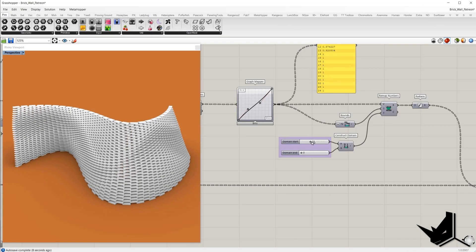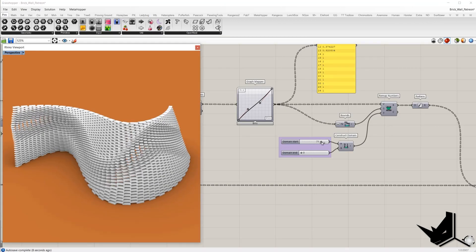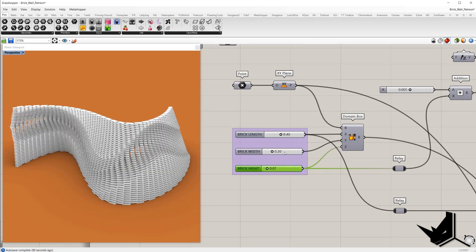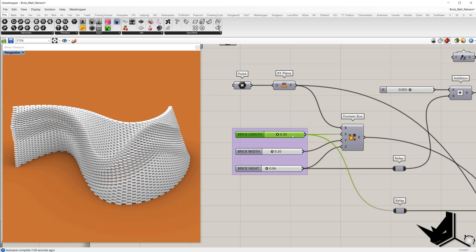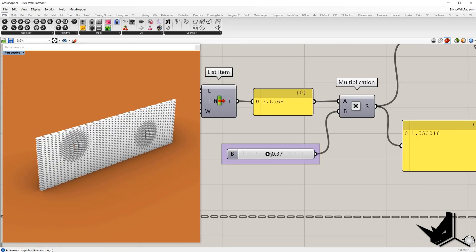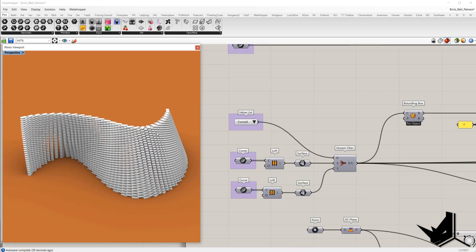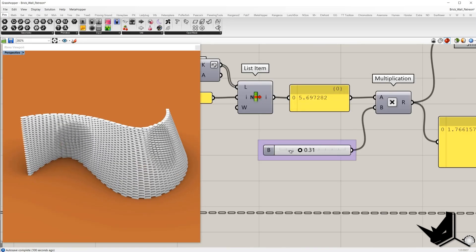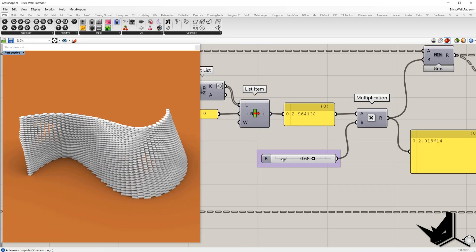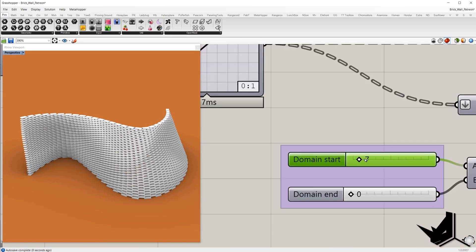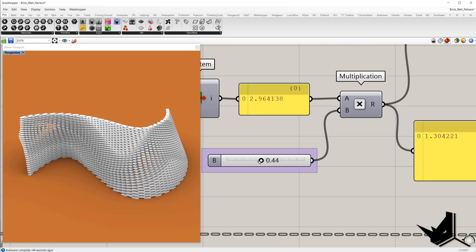For all of you who would like to go a step further, we created an extended tutorial in which we'll add a few layers of complexity and as a final output we'll get two different results. In the first method, we will use multiple attractor points — based on their position and the range we set, the bricks will be rotated. Another method involves a curve as an attractor; based on proximity from the curve to the bricks, they will be rotated.